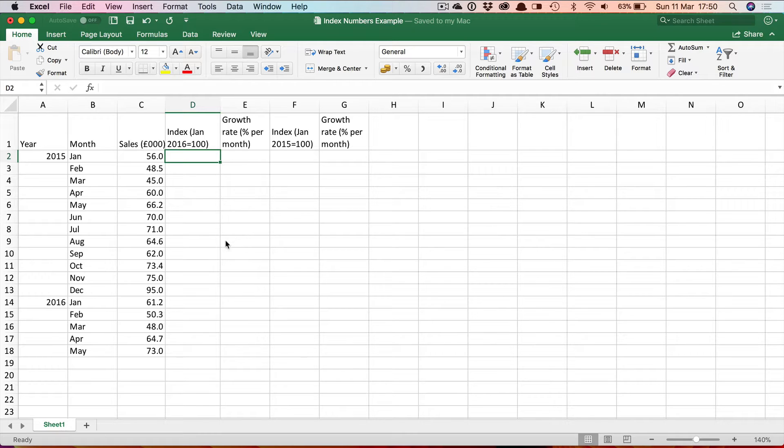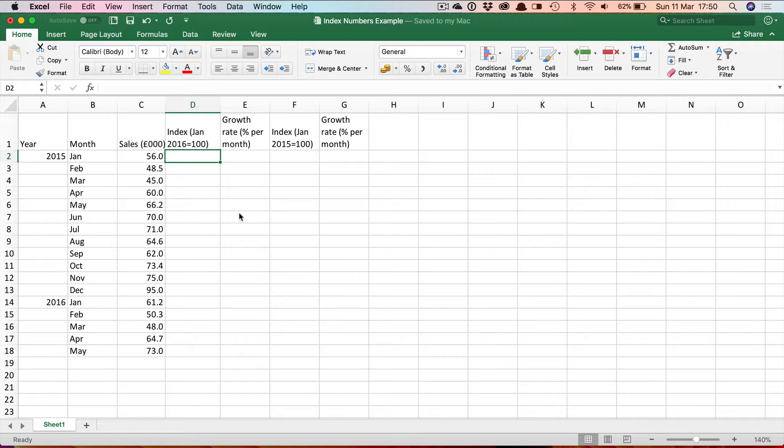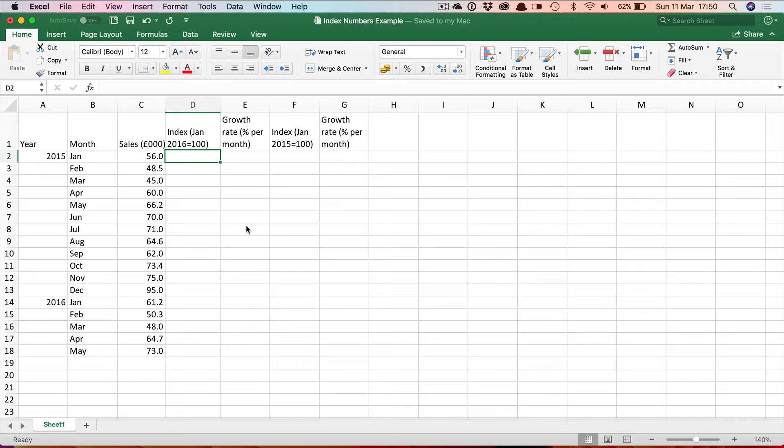The first thing I need to do is to decide what is going to be the base value from which I'll be making the comparisons. This is completely arbitrary, it depends where you want to compare the other variables to. The calculations are essentially the same regardless.